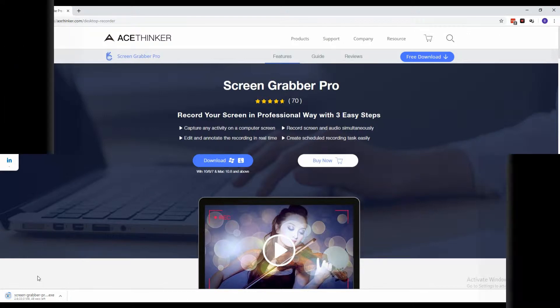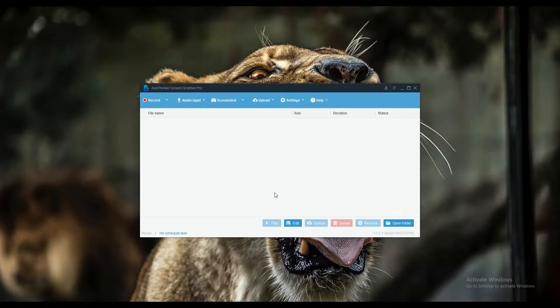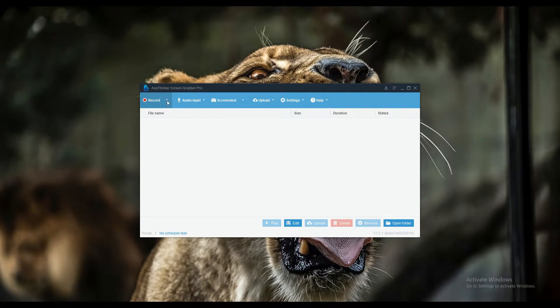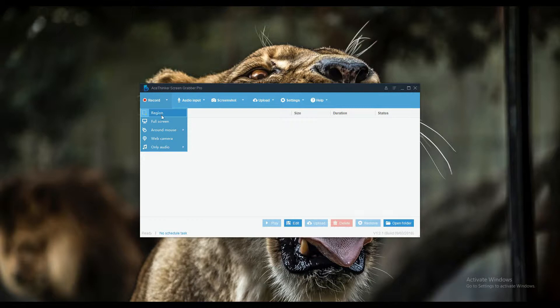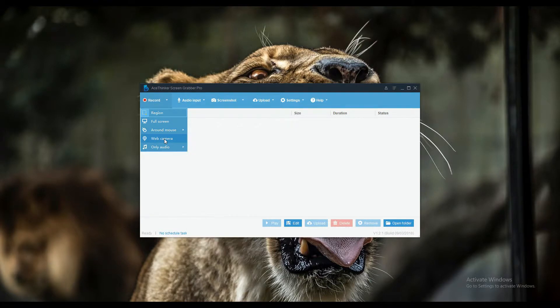Once the tool is installed, launch it and you'll reach the main interface. By clicking the dropdown button, a list of options will appear. These are the recording modes available for the tool.